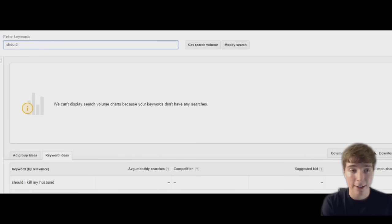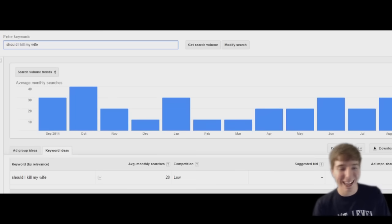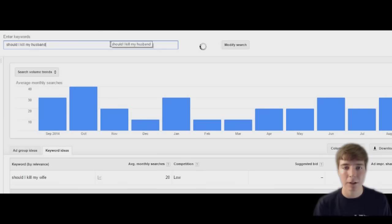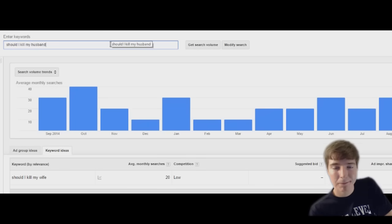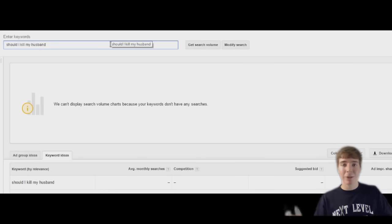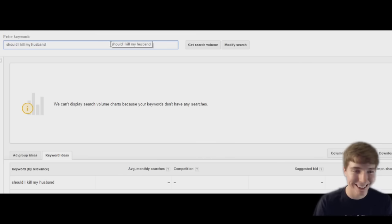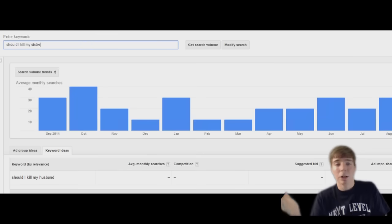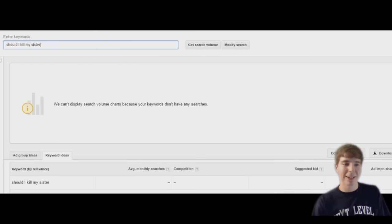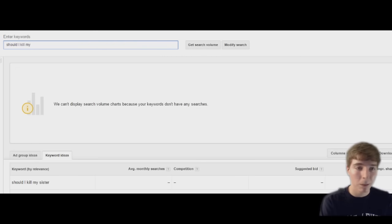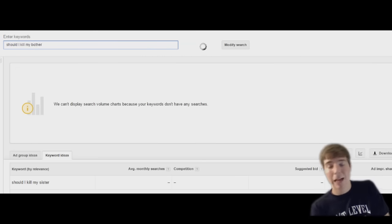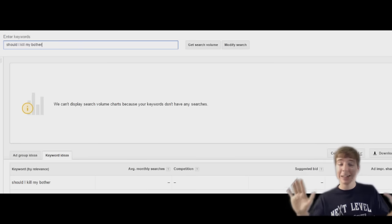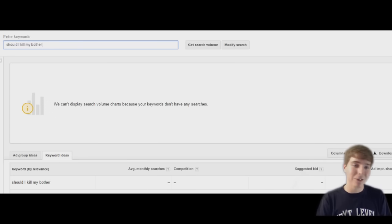Should I kill my wife? Please don't tell me anything pops up. Oh. Should I kill my husband? Well, it looks like no one searches that. Well apparently wives are more loyal than husbands. Should I kill my sister? I don't know. I thought something would actually come up. I was about to be like, that's crazy. Should I kill my brother? I probably seem like a psychopath. All right, thank goodness no one searches that one.